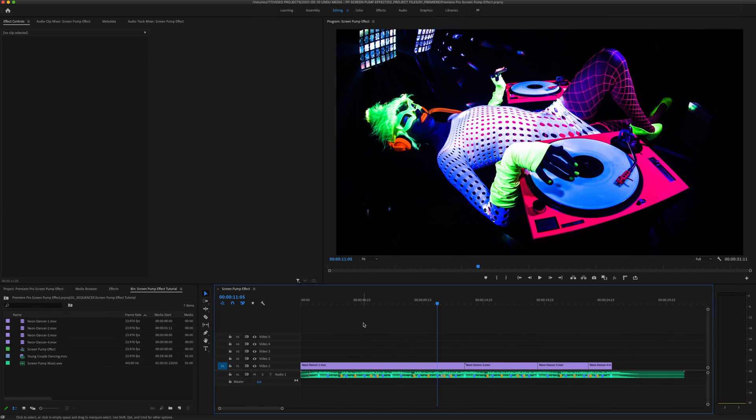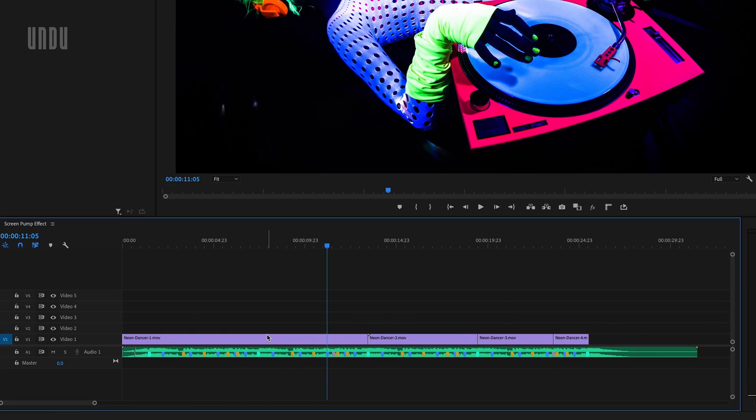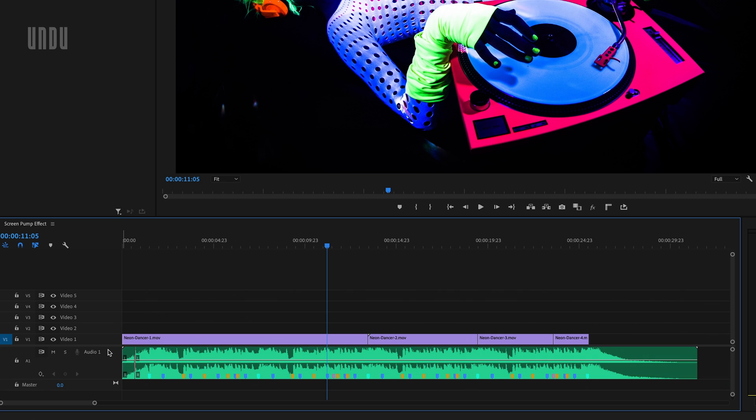Alright, here we are again in Adobe Premiere Pro. I've already got a sequence set up with the video clips you just saw in that intro, and a music track I'll be syncing my screen pumps to.